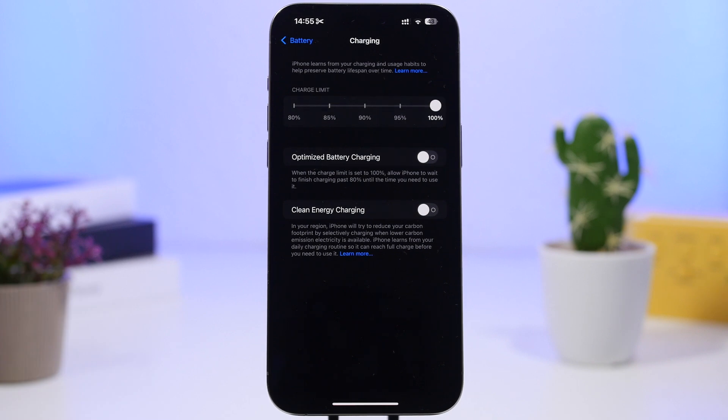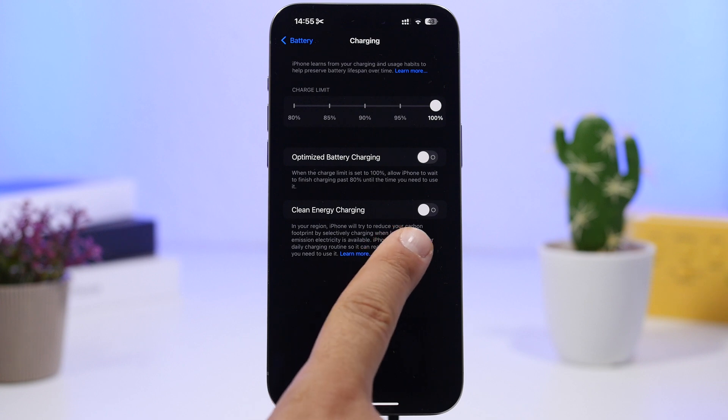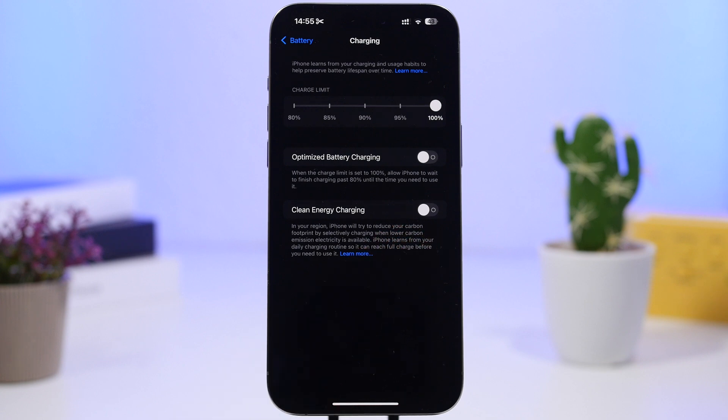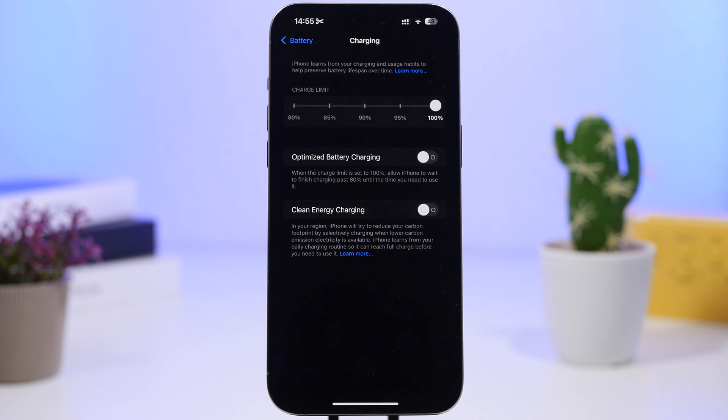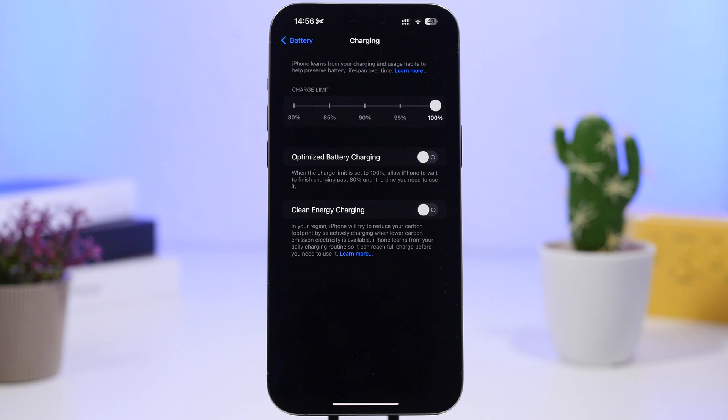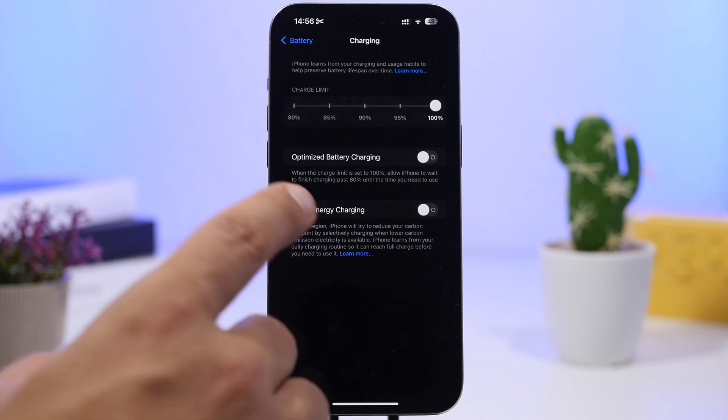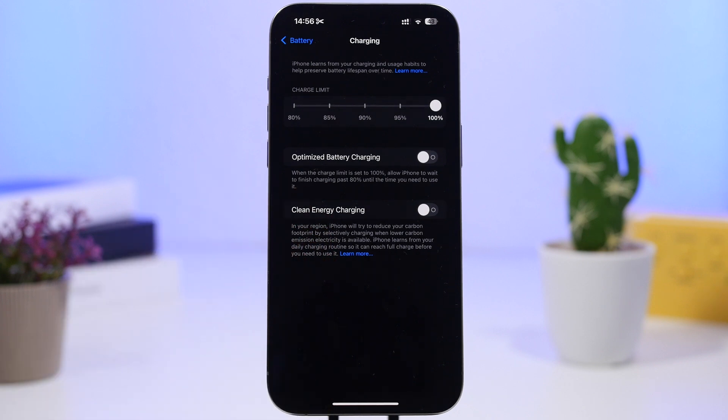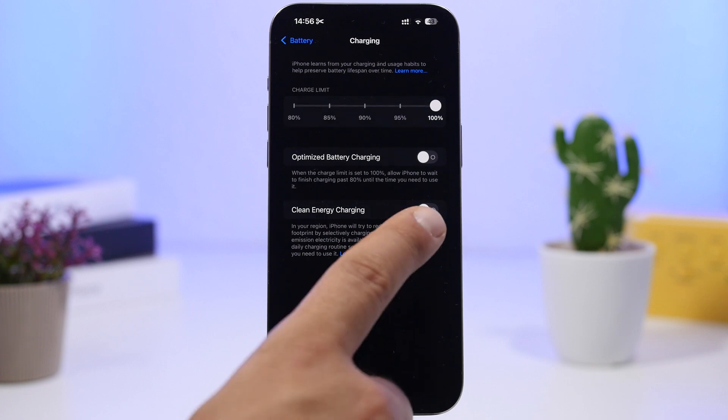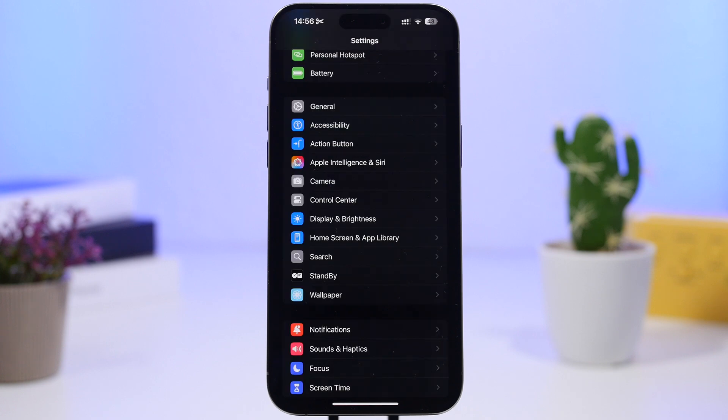Now while you're here make sure also turn off this setting right here. It is called clean energy charging and what it does it will basically try to reduce your carbon footprint by only selecting to charge your iPhone when lower carbon emissions are available so if you do that your iPhone might require quite a lot of time to actually charge. So if you just want your iPhone to charge faster make sure you have this setting right here disabled.